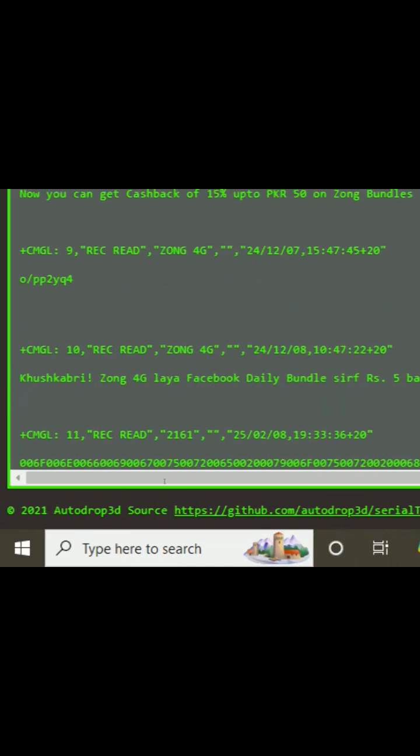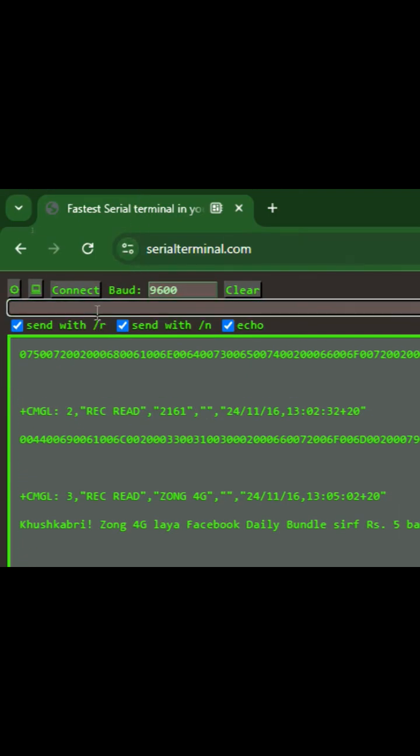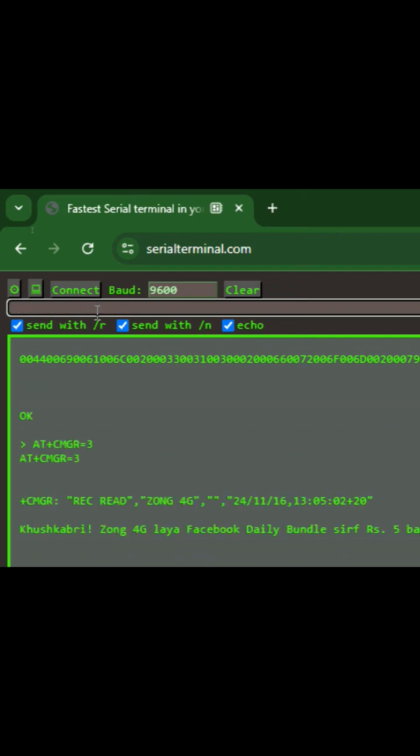Now what I do is that I open the whole inbox. I write this command AT plus CMGL equals to all. Now this will open my complete inbox.